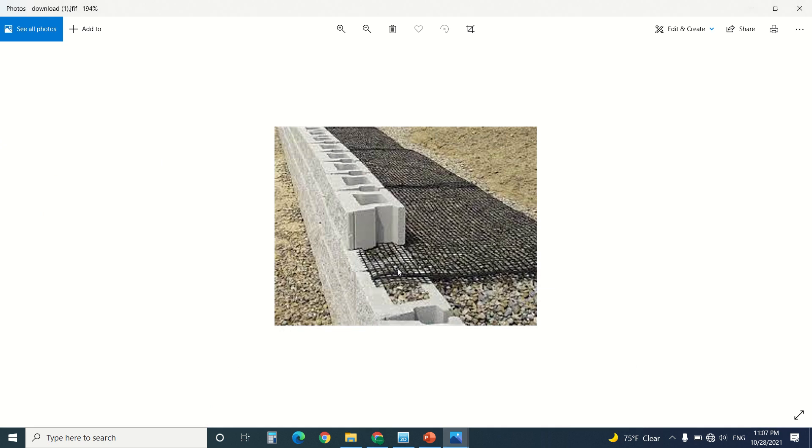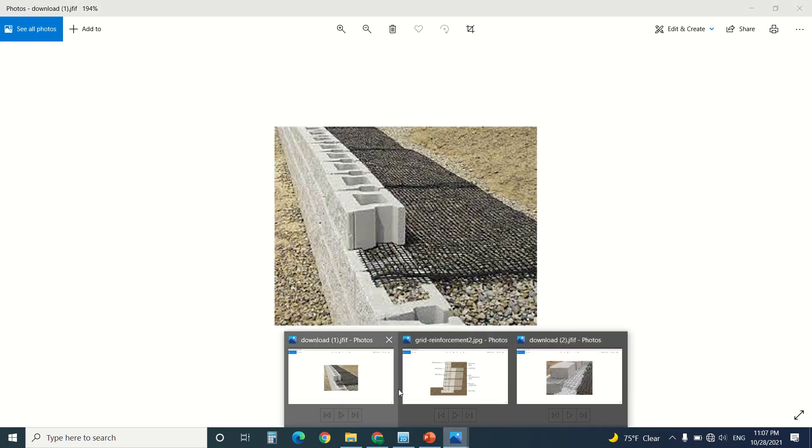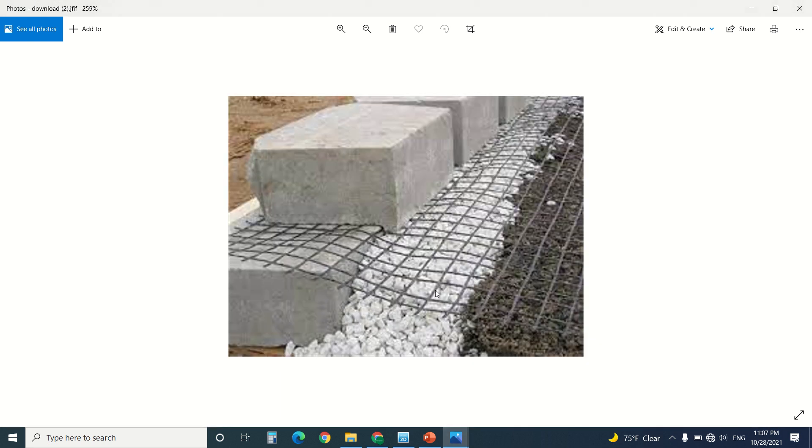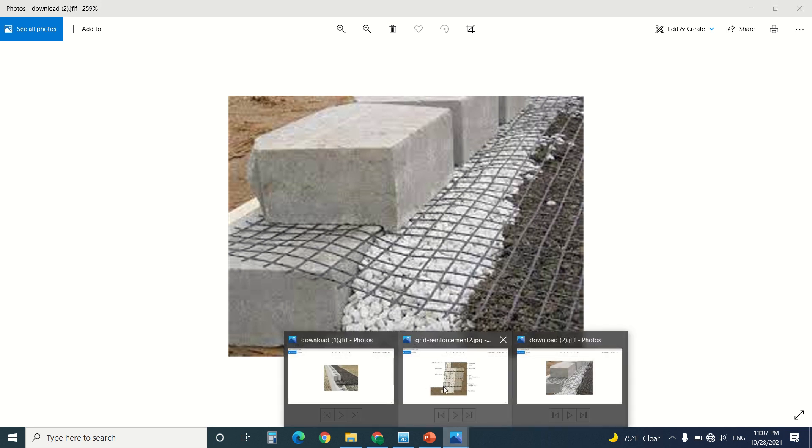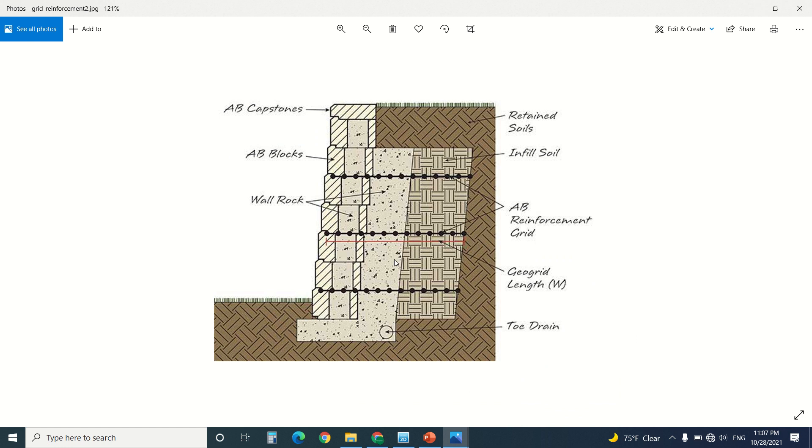This is a retaining wall. It's formed of blocks, and as you can see, the geogrid extends from the blocks to the back side of the wall. This is a close-up picture. You can see how it's locked between the walls and how it extends back to the soil.